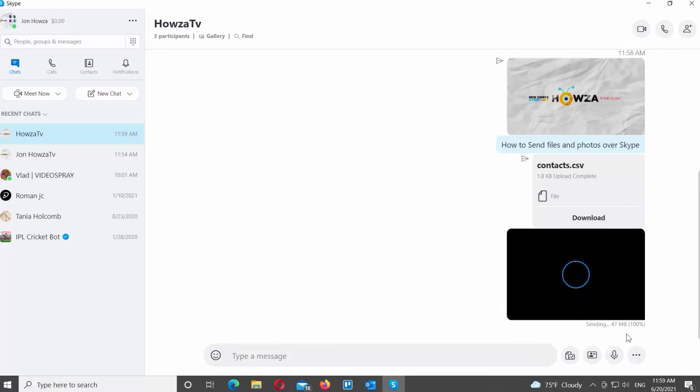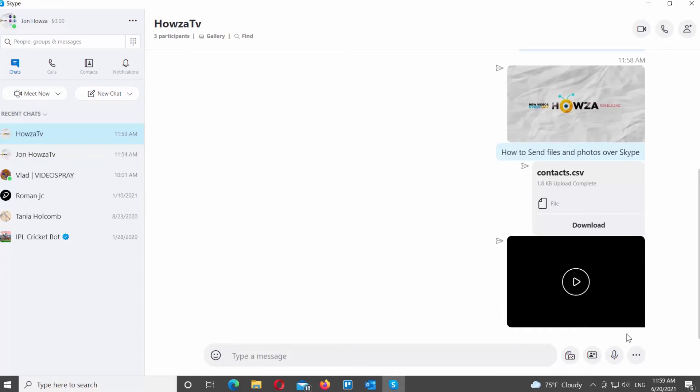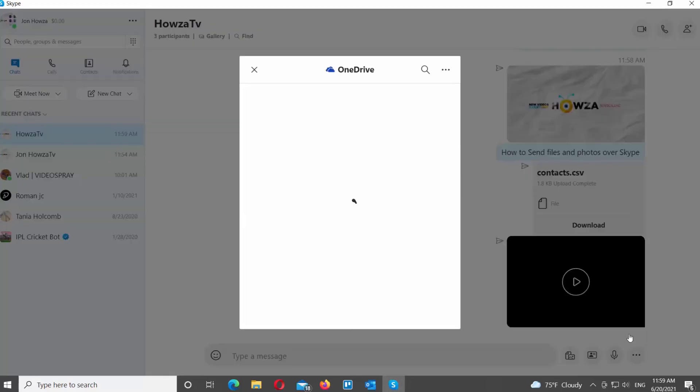Click on the three dots at the bottom of the window. You can also attach a file from OneDrive. Choose OneDrive from the list.